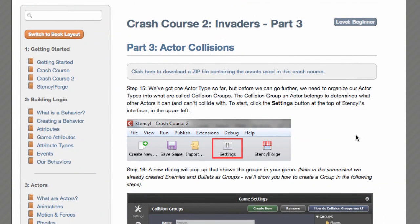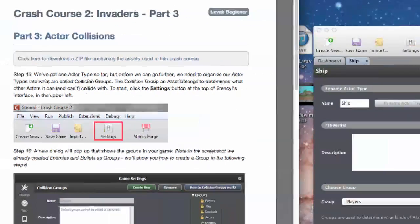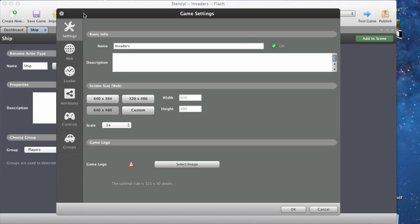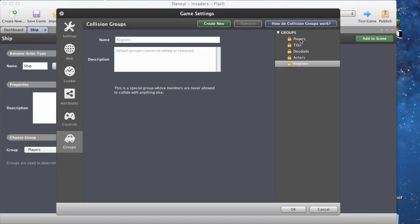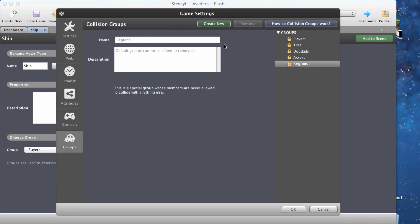Let's go on to part three: actor collisions. We've got one actor type so far, but before we can go further we need to organize our actor types into collision groups. The collision group an actor belongs to determines what other actors can and can't collide with it. Click the settings button at the top left of Stencil's interface. A new dialog box will pop up showing the groups in your game. We have groups on the right: players, tiles, doodads, actors, and regions.